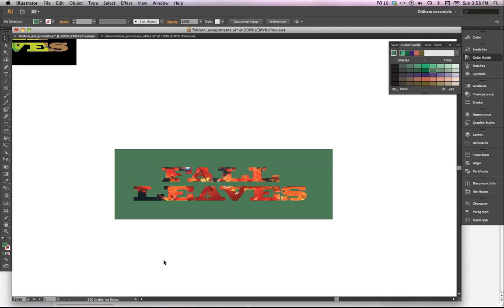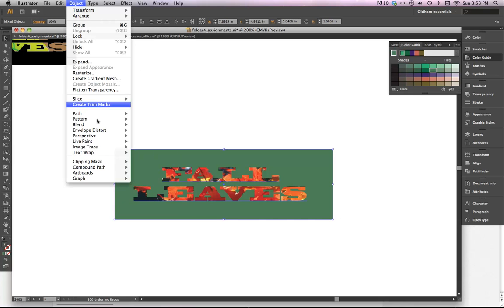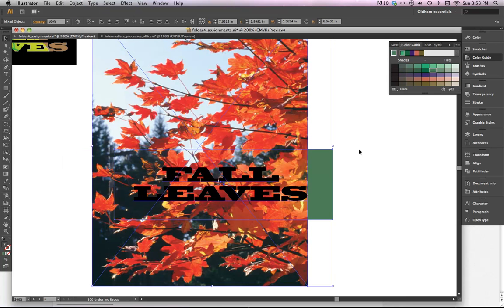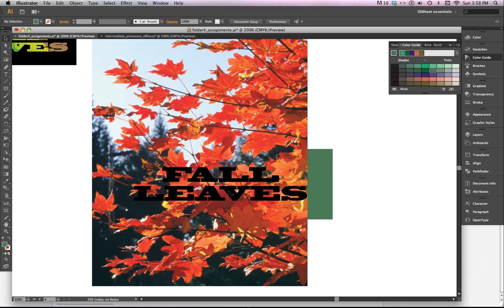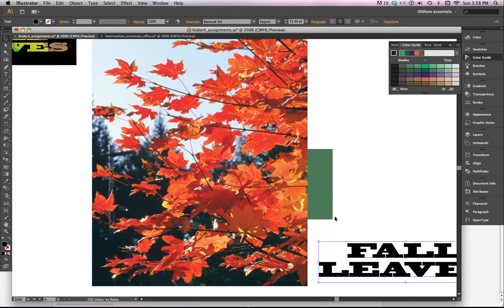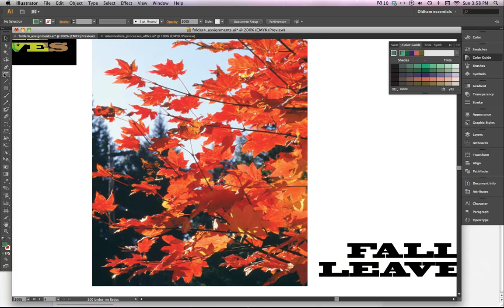And so you can mask photographs with type. Remember, you can select that and release it. It doesn't have to be with type. You can mask photographs with shapes as well. If I wanted to use a polygon or a star or whatever here.